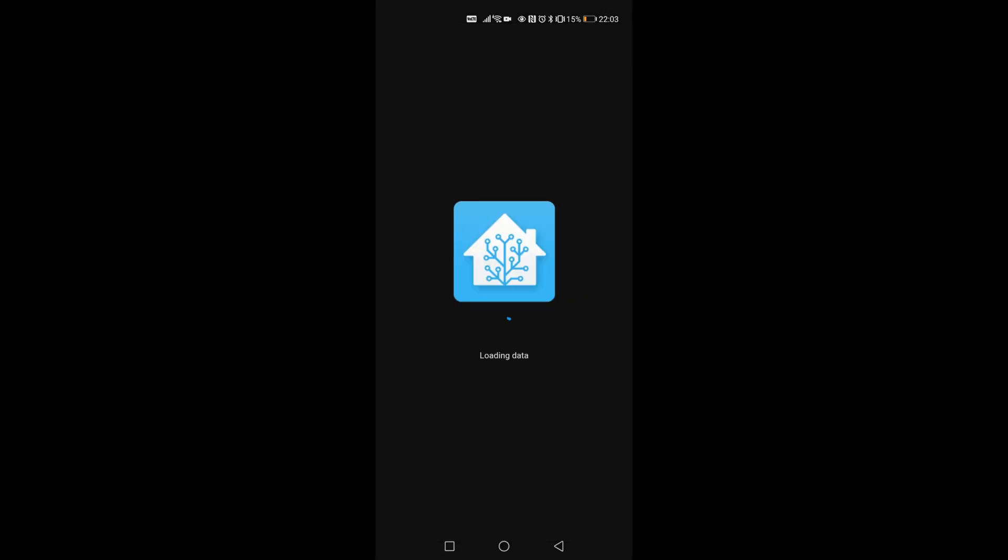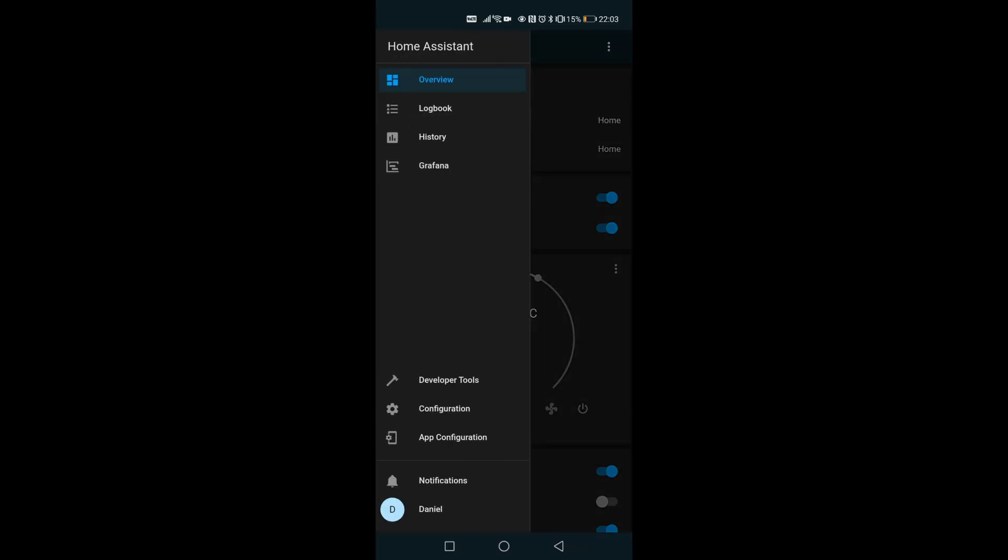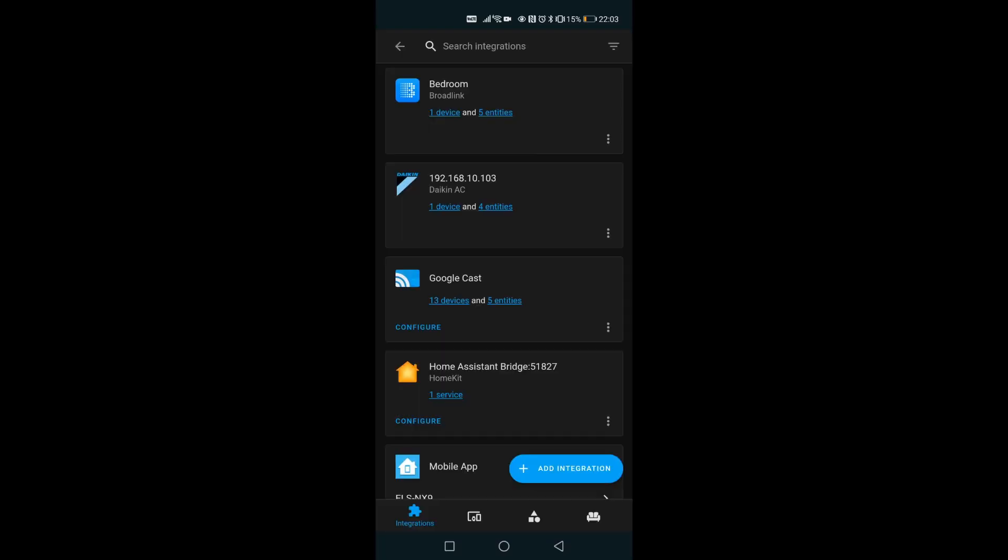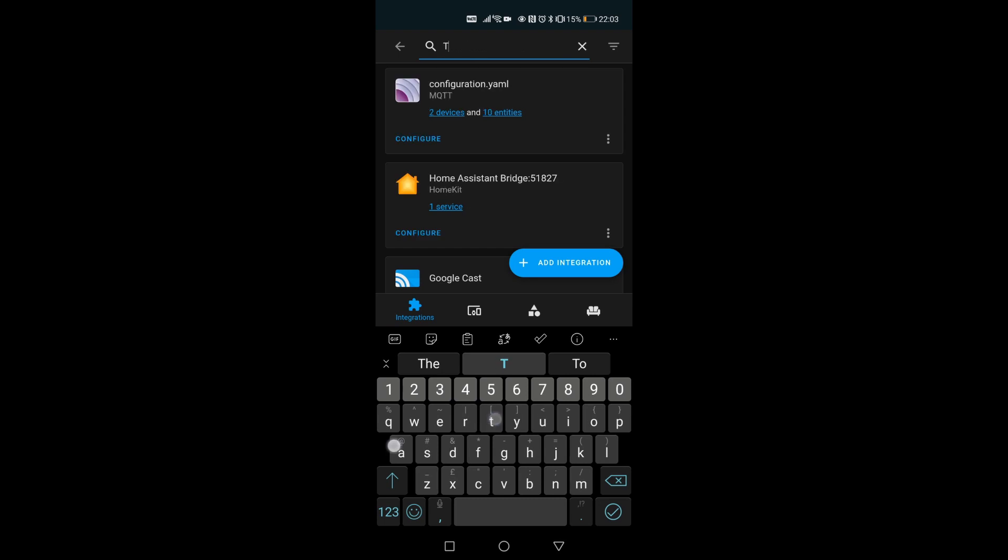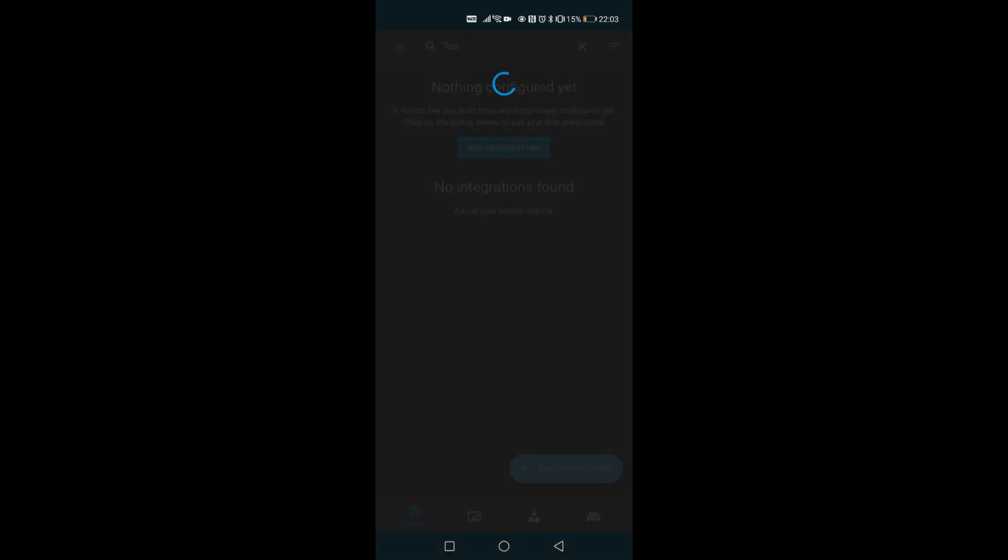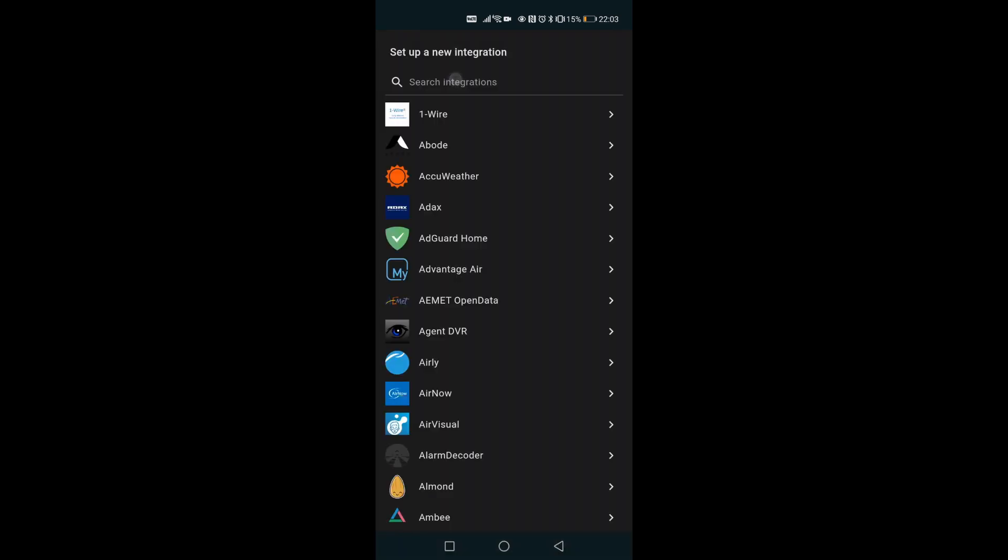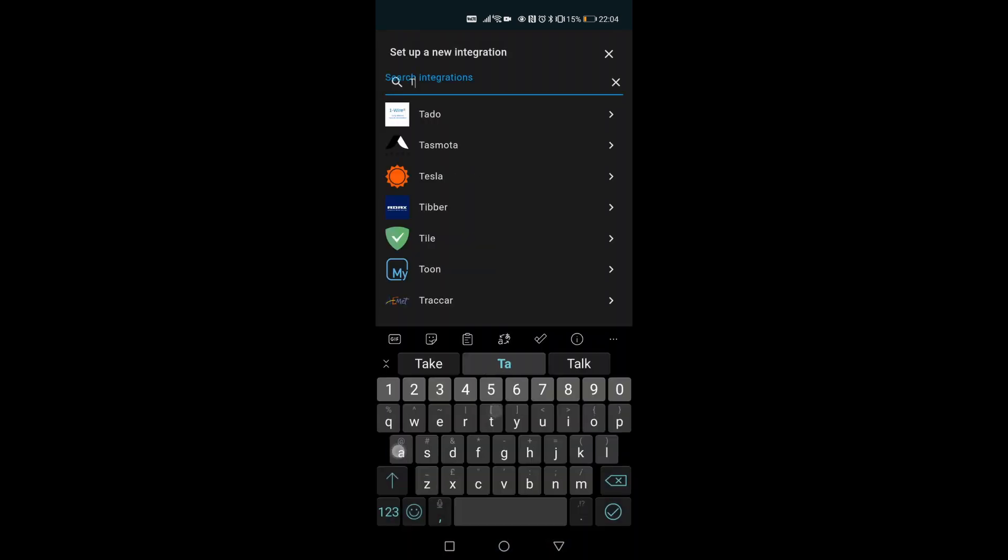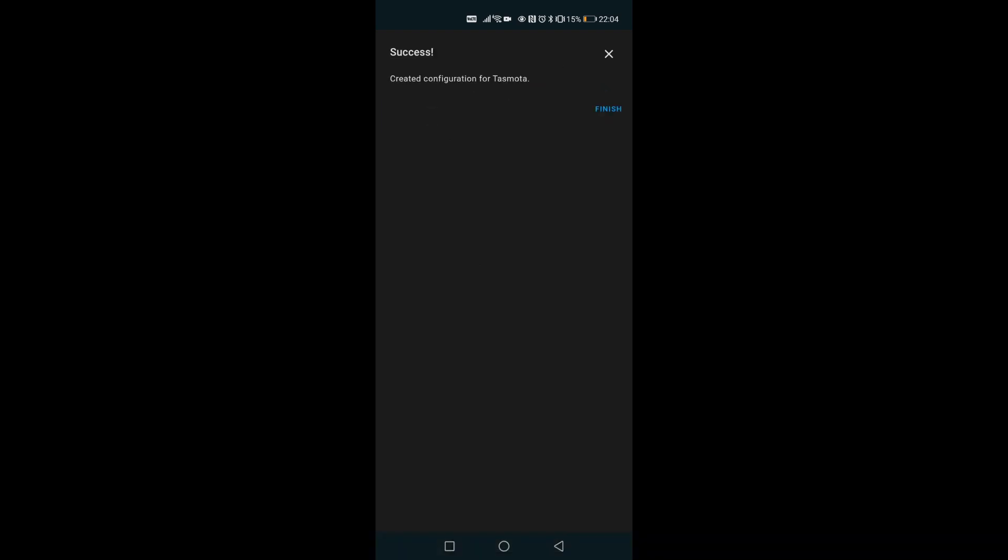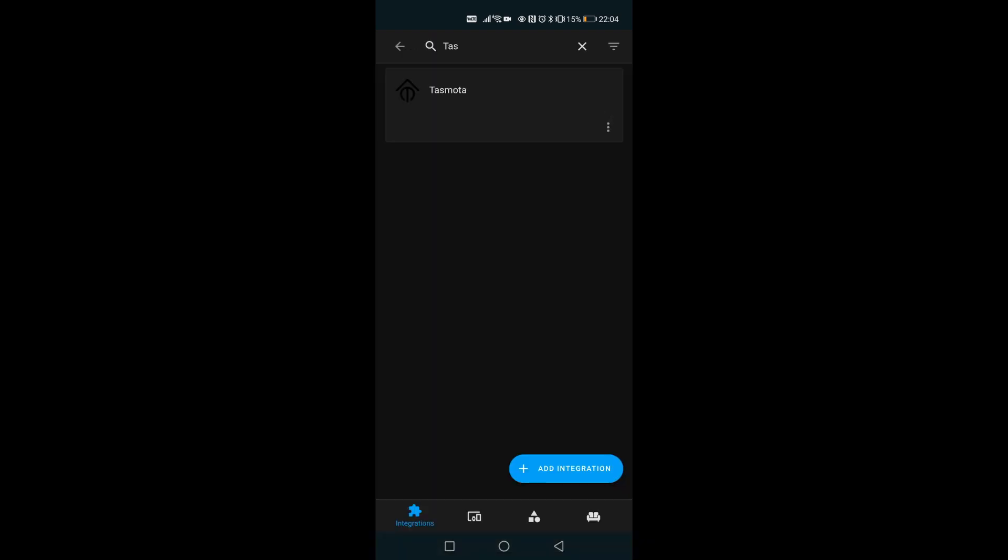I'm gonna open Home Assistant, hit the configuration, then integrations, and here I'm gonna search for Tasmota. There's no integration available, I'm gonna hit add, write Tasmota here, and I'm gonna confirm with submit. Finish.